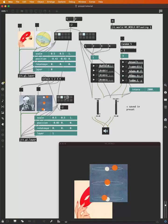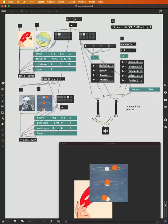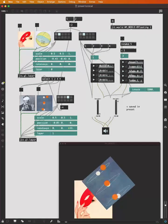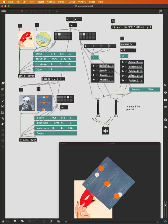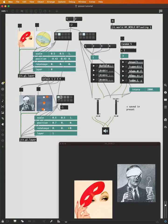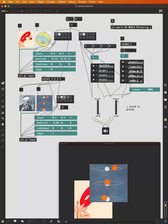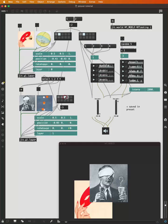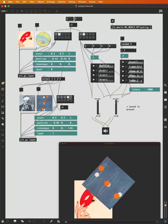And of course, at the moment, presets two and four are identical, but we can differentiate them. Now preset four is rotated. So preset one, preset two, preset three, different image, preset four, different image rotated.